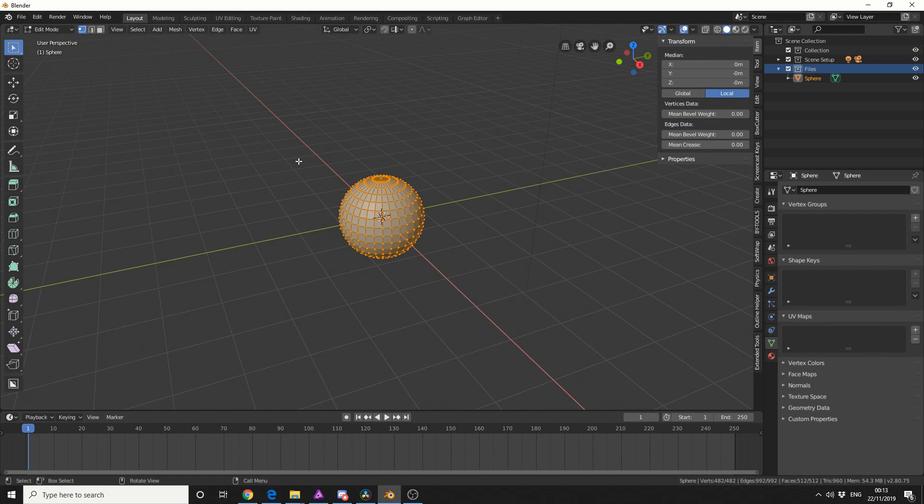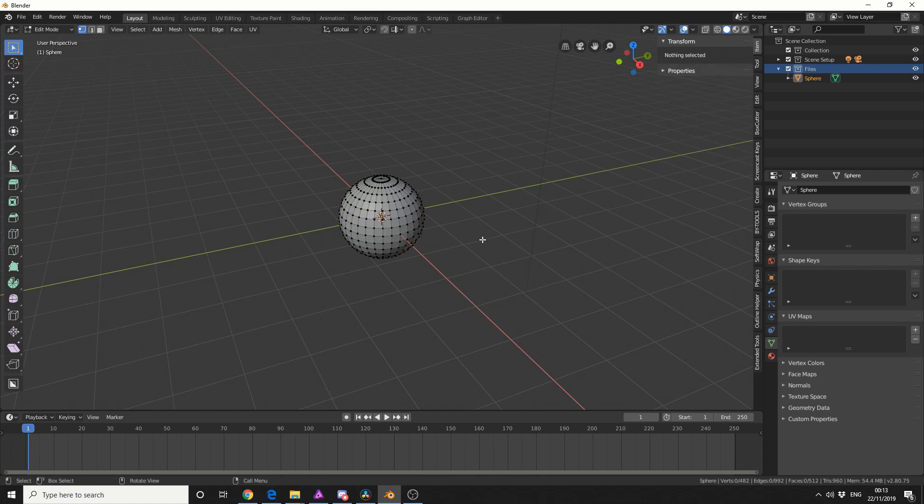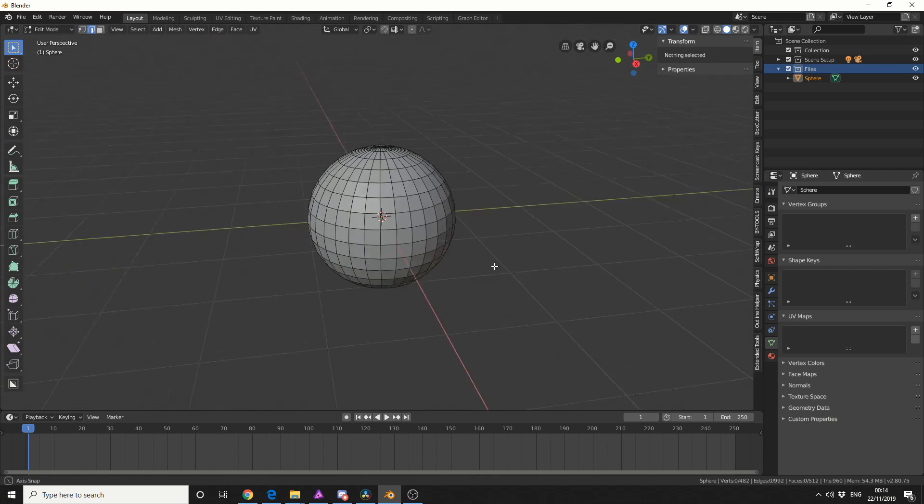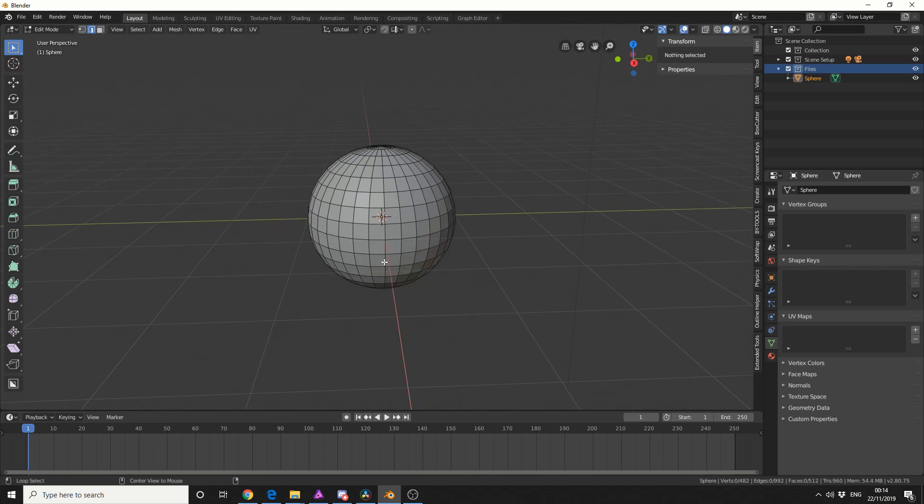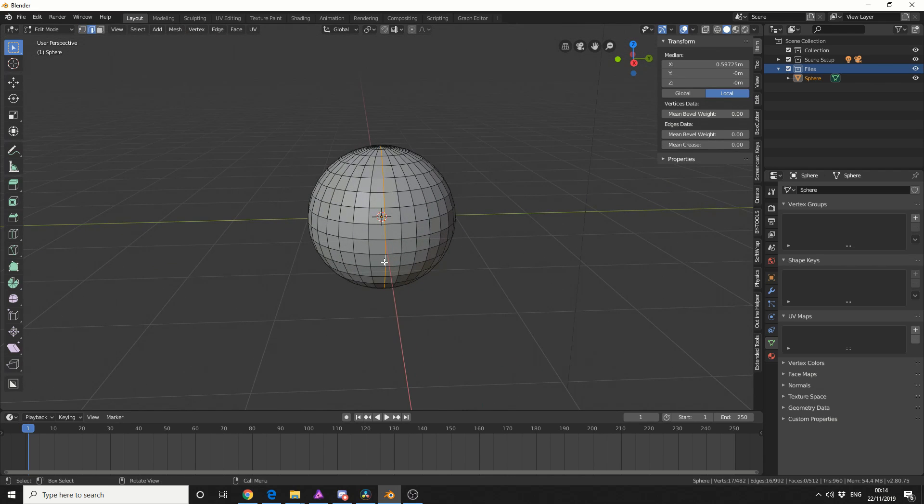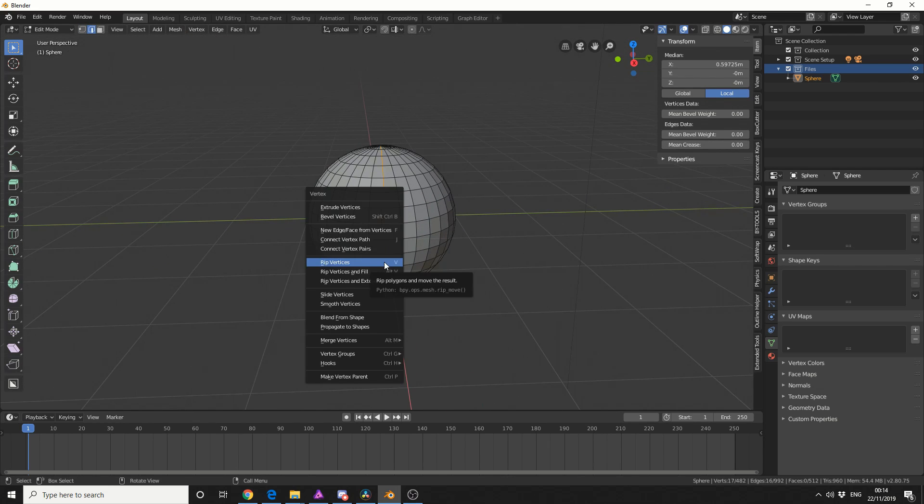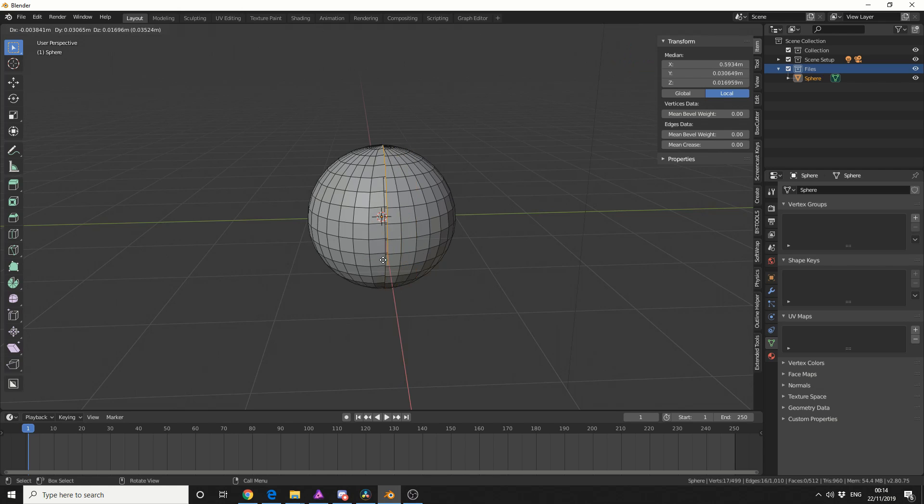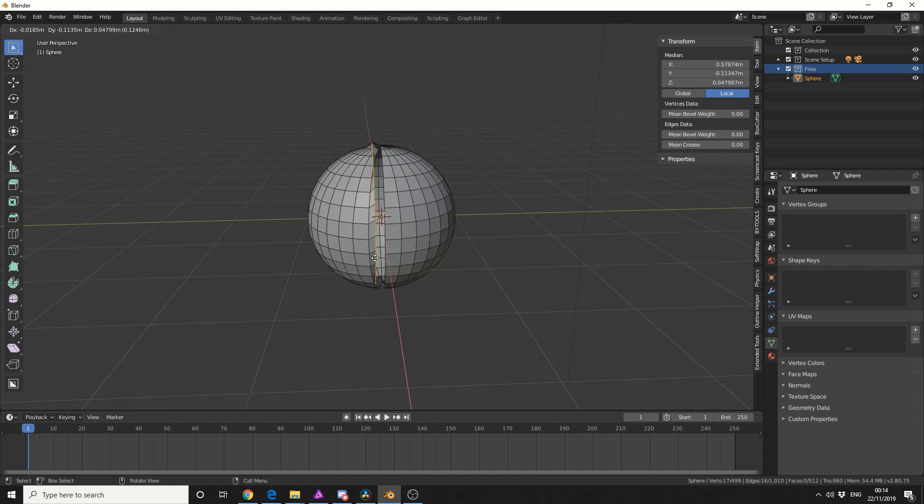I'll jump into edit mode and create a new seam. Essentially what I need to do is rip the vertices. I'll select edges, hold Alt and left click to do a loop select. If I press Ctrl and V, you can see rip vertices. We essentially get something like this, and I'll press right click to drop it.